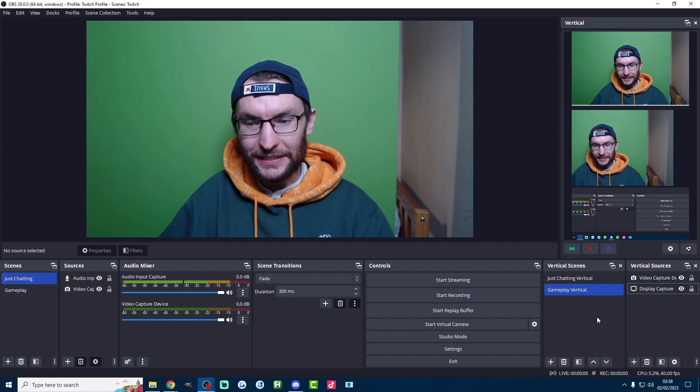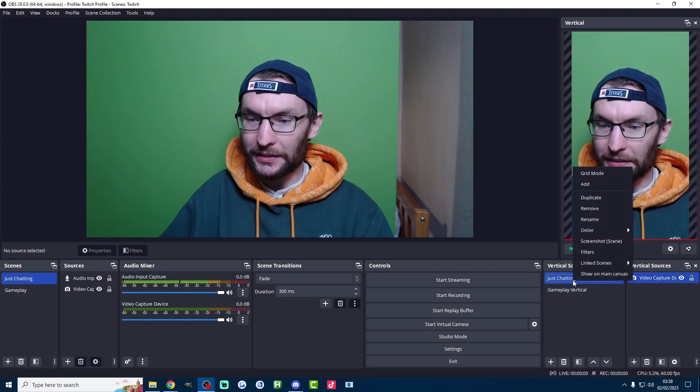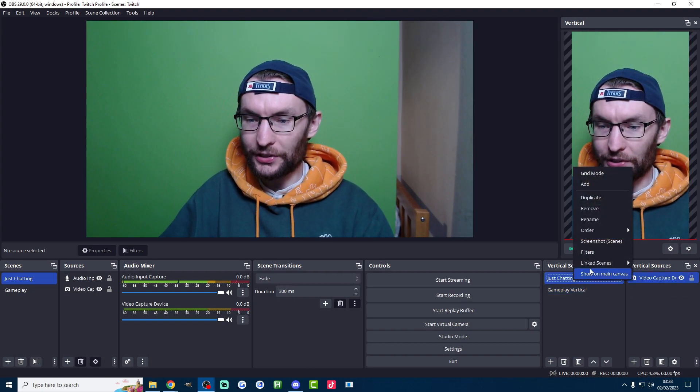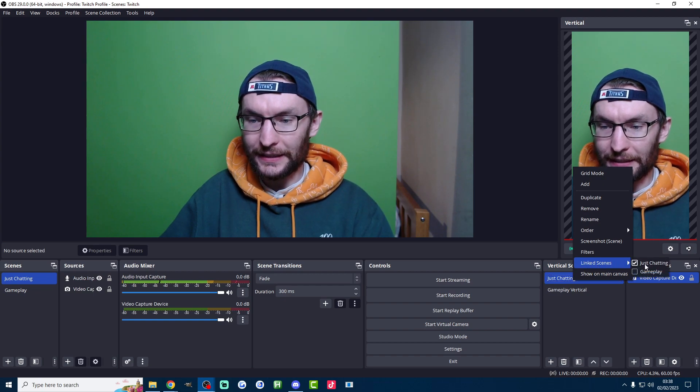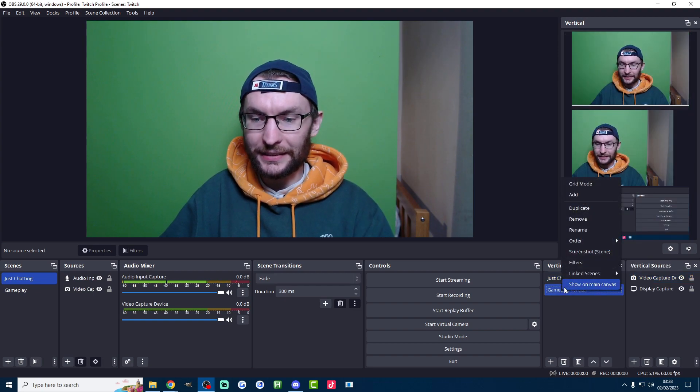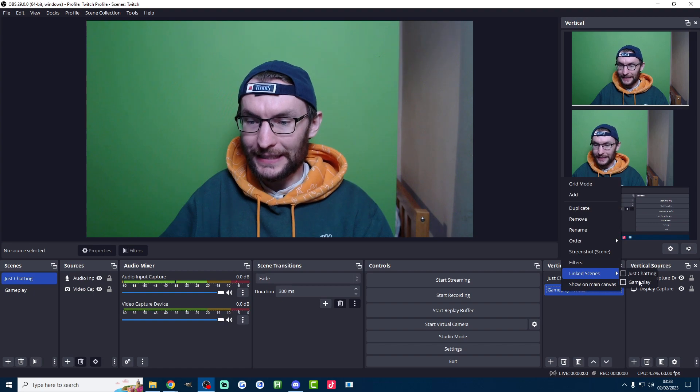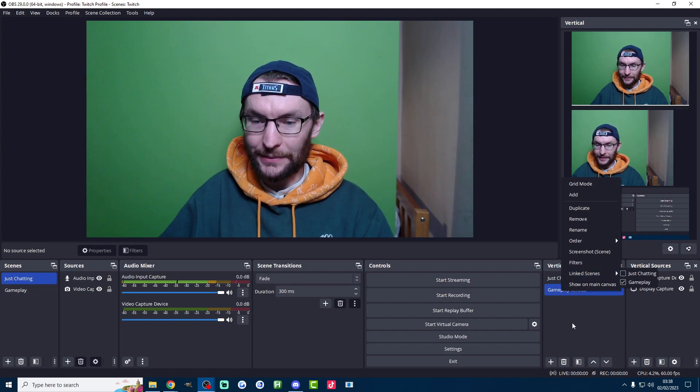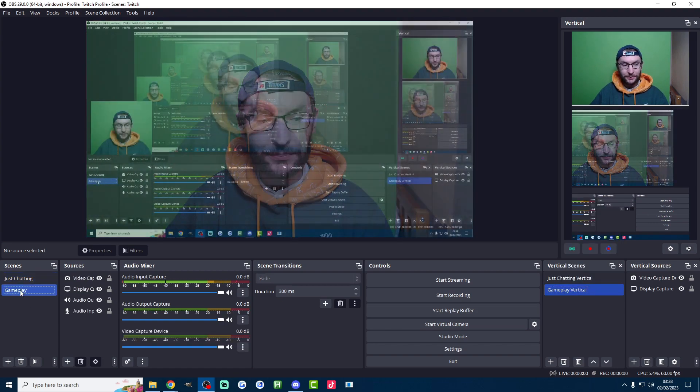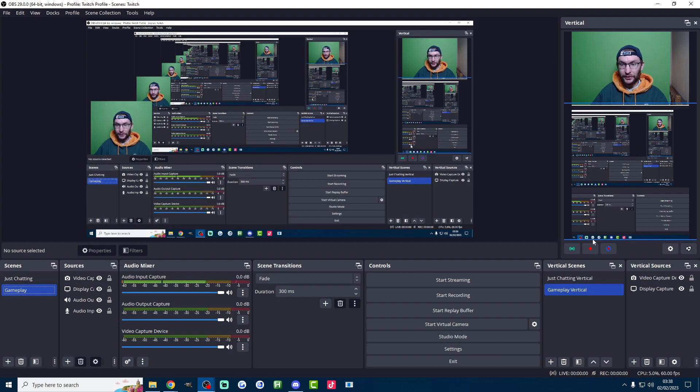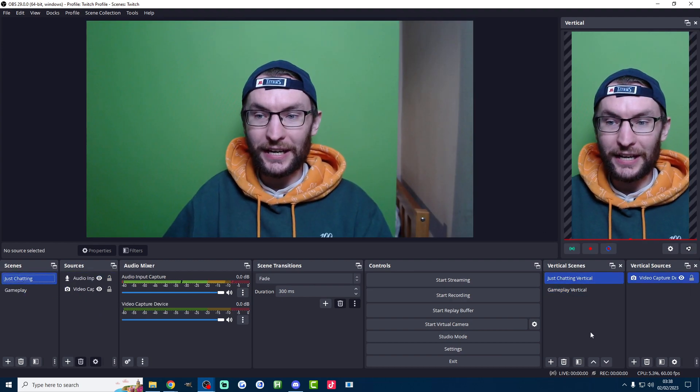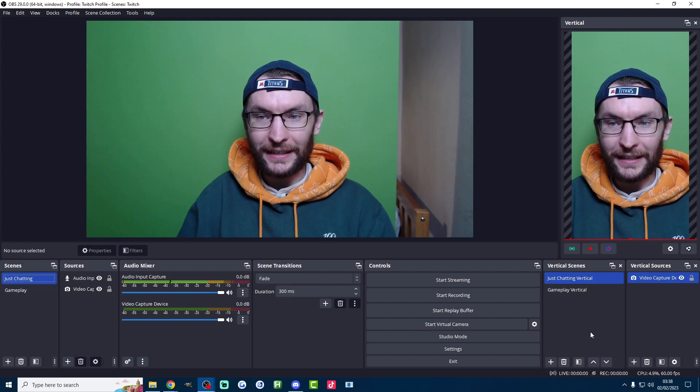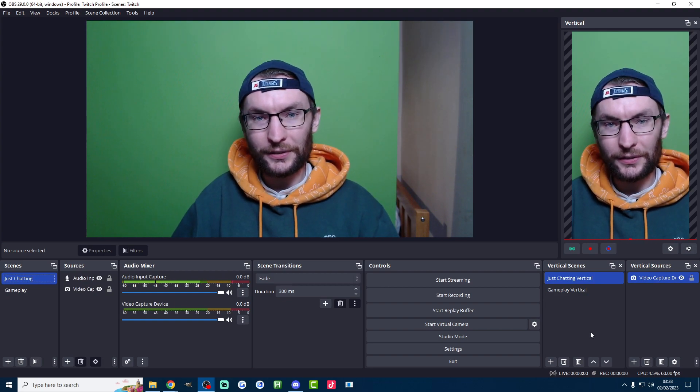Now one last fantastic trick I'm going to do here. I'm going to right click just chatting vertical, click on linked scenes, link it to just chatting. I'm going to right click gaming vertical, click on linked scenes and link it to gameplay. Now watch what happens when I click between these two scenes. I click gameplay, the vertical gameplay scene is now active. I click back onto just chatting, just like that the just chatting vertical scene is now active as well.